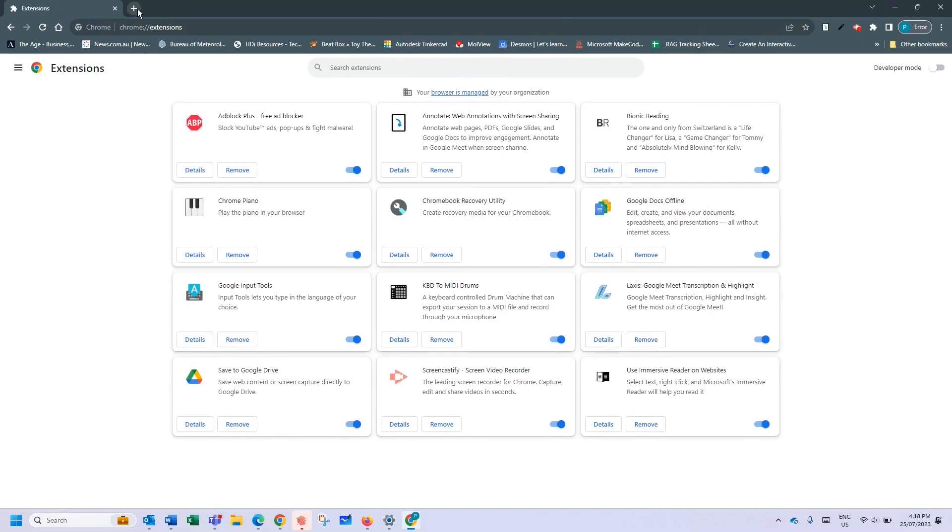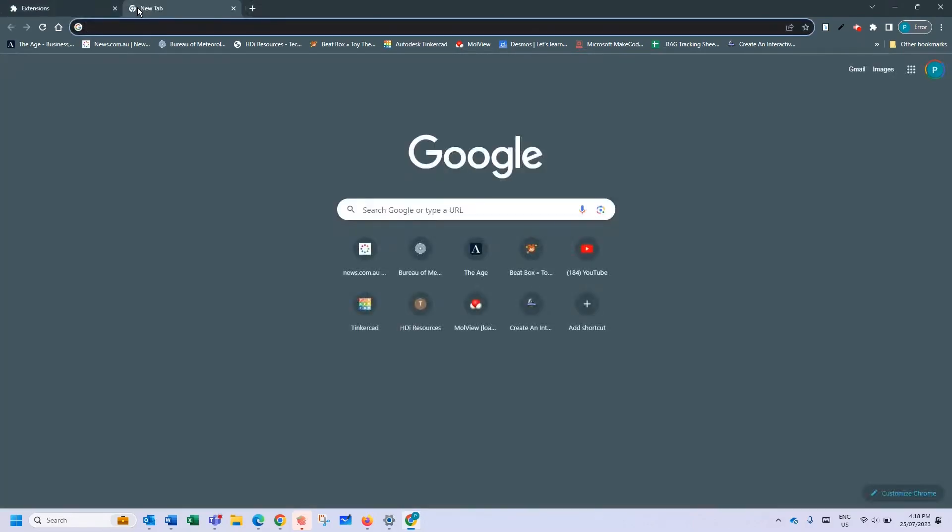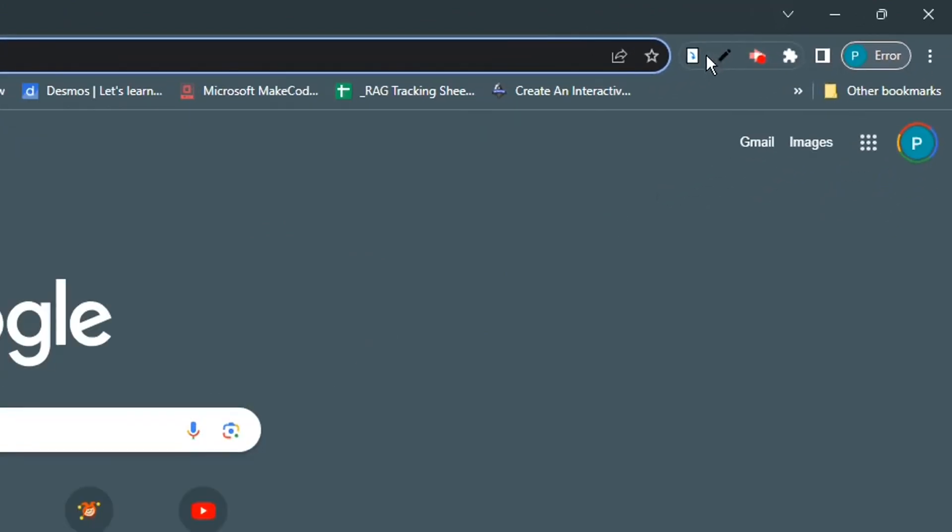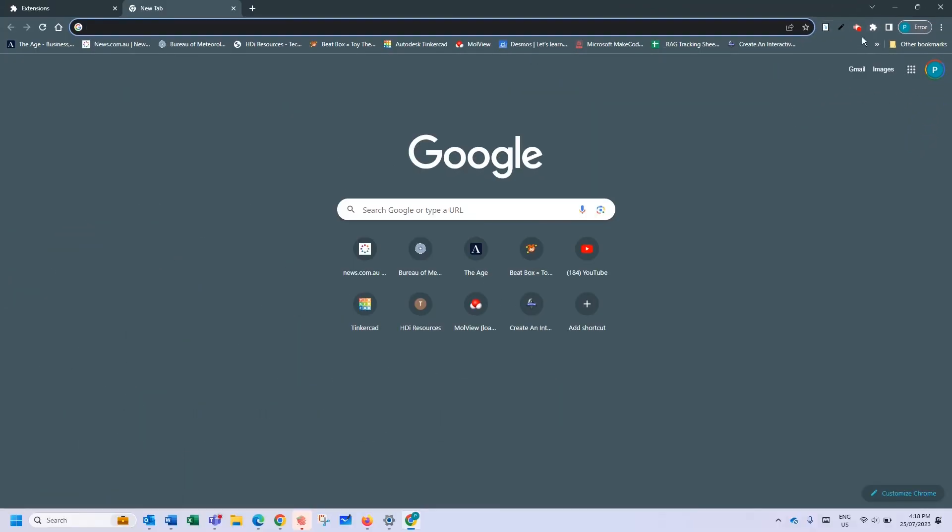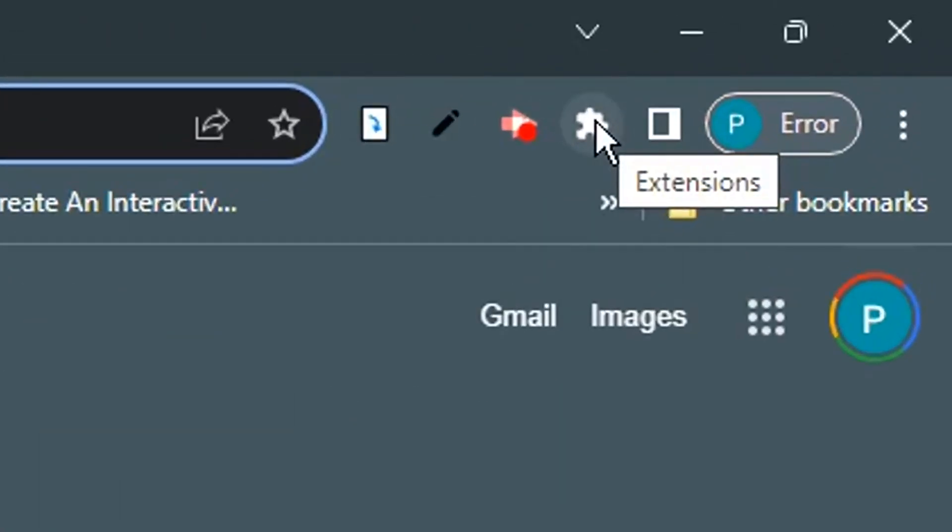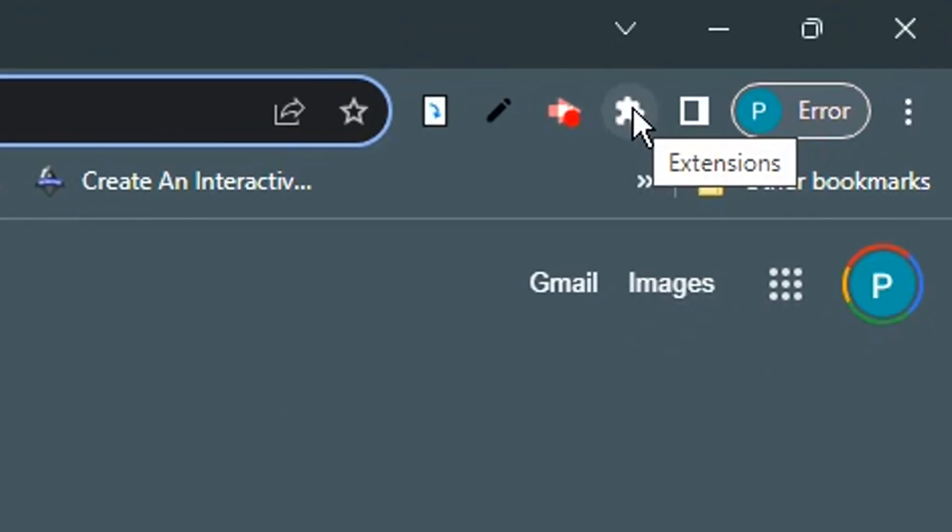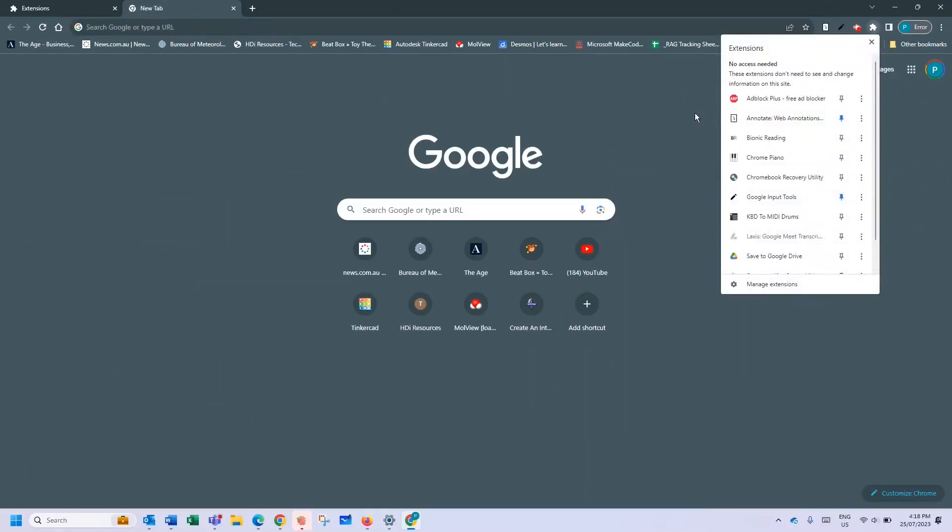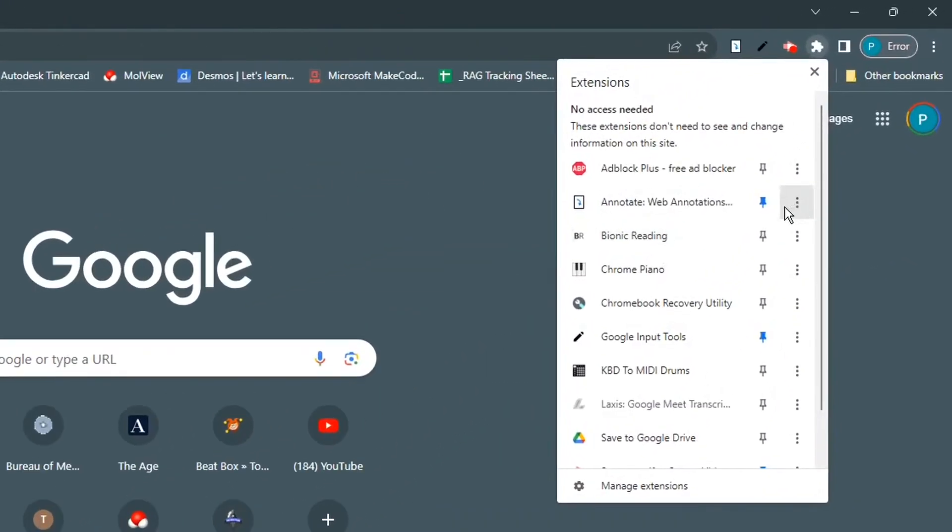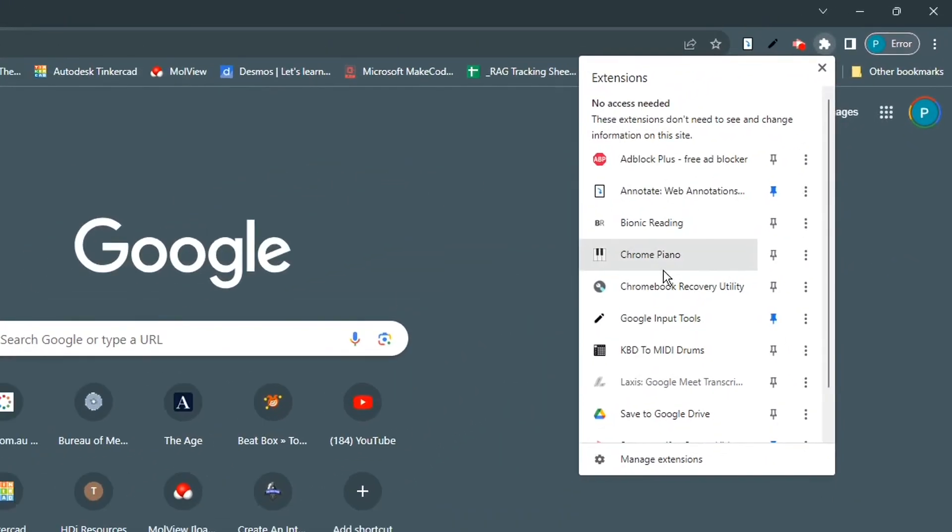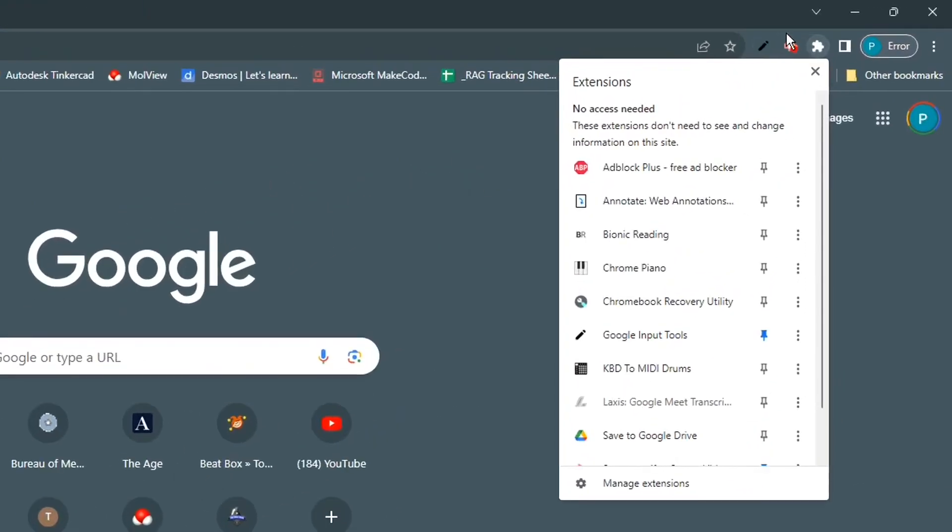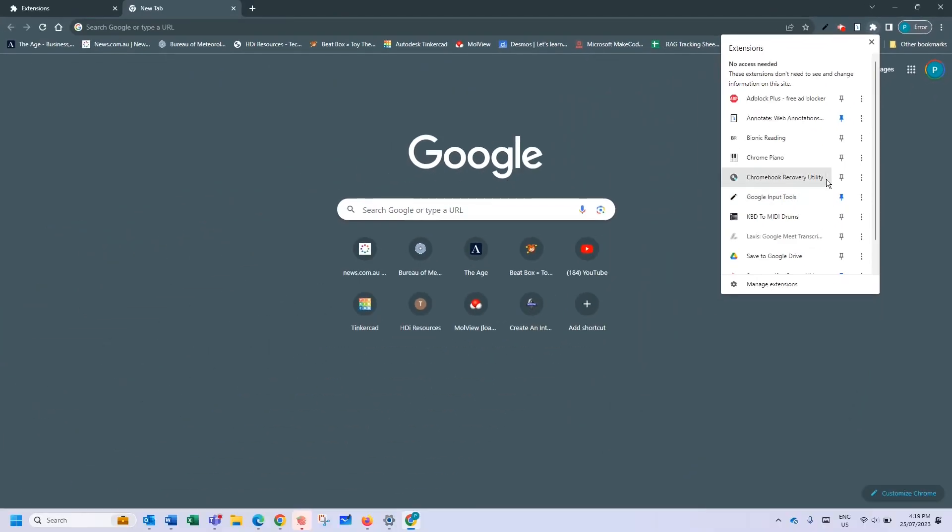But if you want to be able to access them easily whenever you need to, you want to be able to have them pinned to your browser. What you can do is this little icon that looks like jigsaw puzzle is where your extensions are. You can pin extensions to your browser taskbar meaning that you can get to them nice and quickly. If I turn that off you notice my annotations disappears. If I pop that on my annotations reappear.